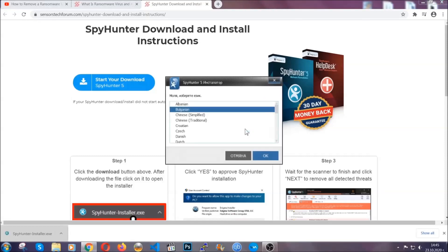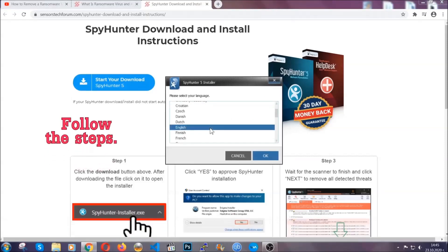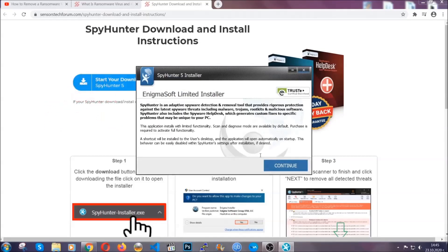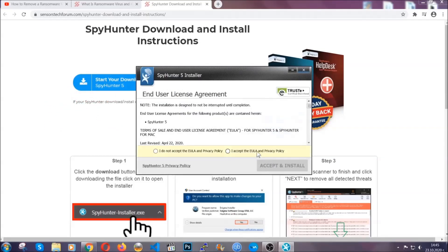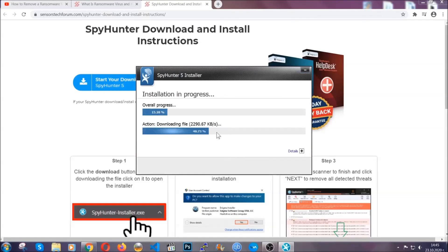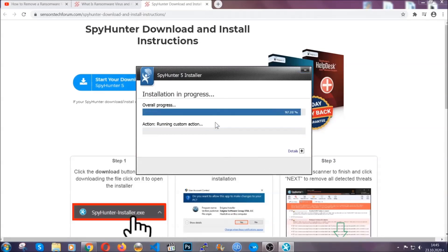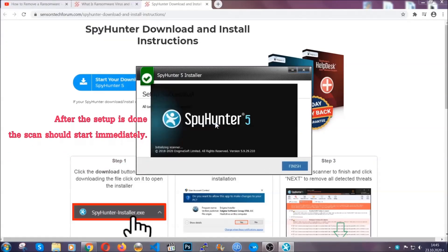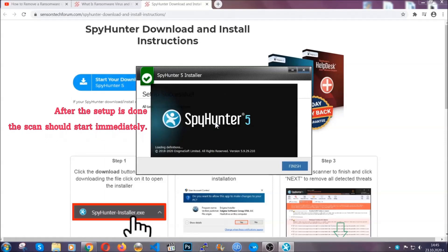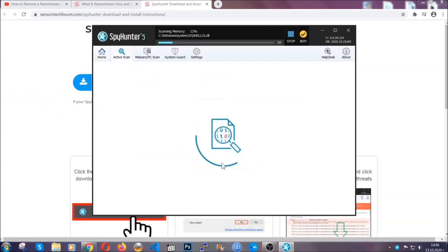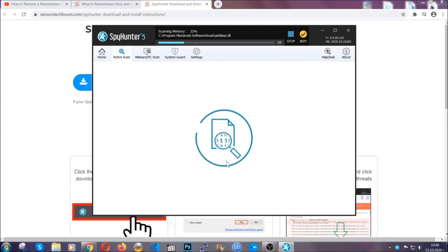It's going to take you through a language choice and a couple of simple steps that you're going to have to follow. Simply agree with the terms, accept and install, and installation should take one or two minutes depending on your computer. After the setup is done, the scan should start automatically and when it's done you click on finish and the scan is going to start.